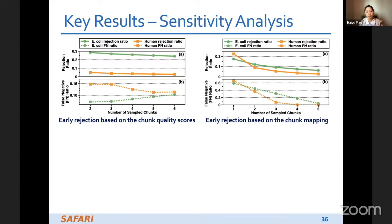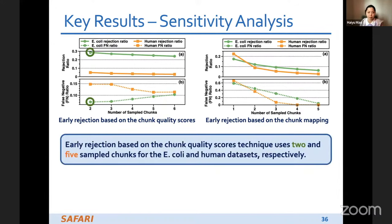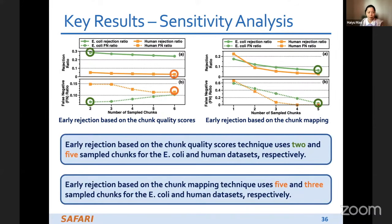We also provide several sensitivity analyses, which we did offline. Through this pre-analysis, we can decide how many trunks to use for early rejection based on trunk quality scores and how many trunks to use for early rejection based on trunk mapping. More results are available in the paper.